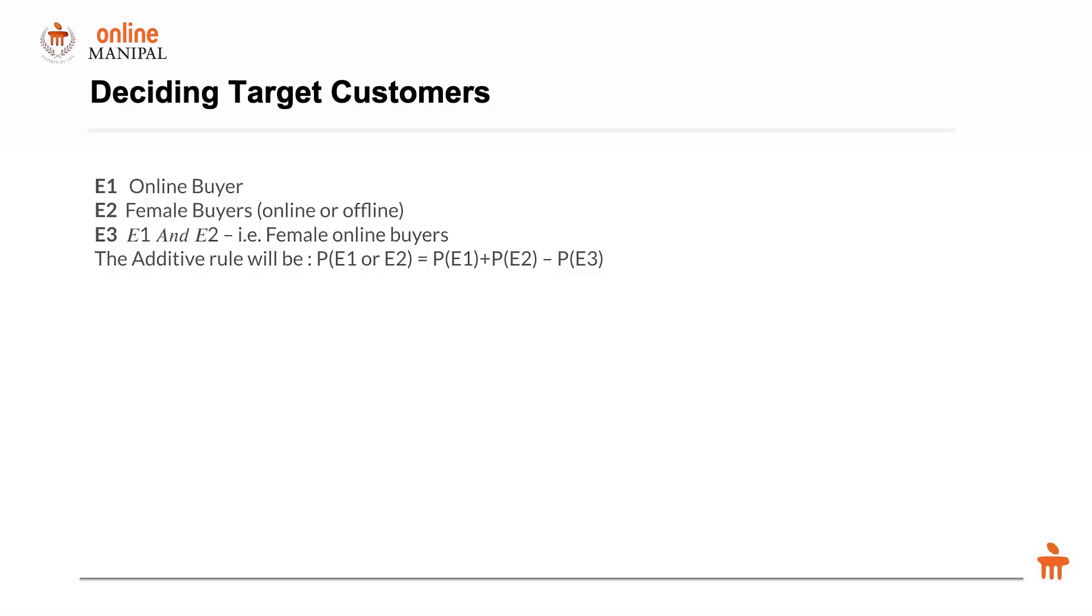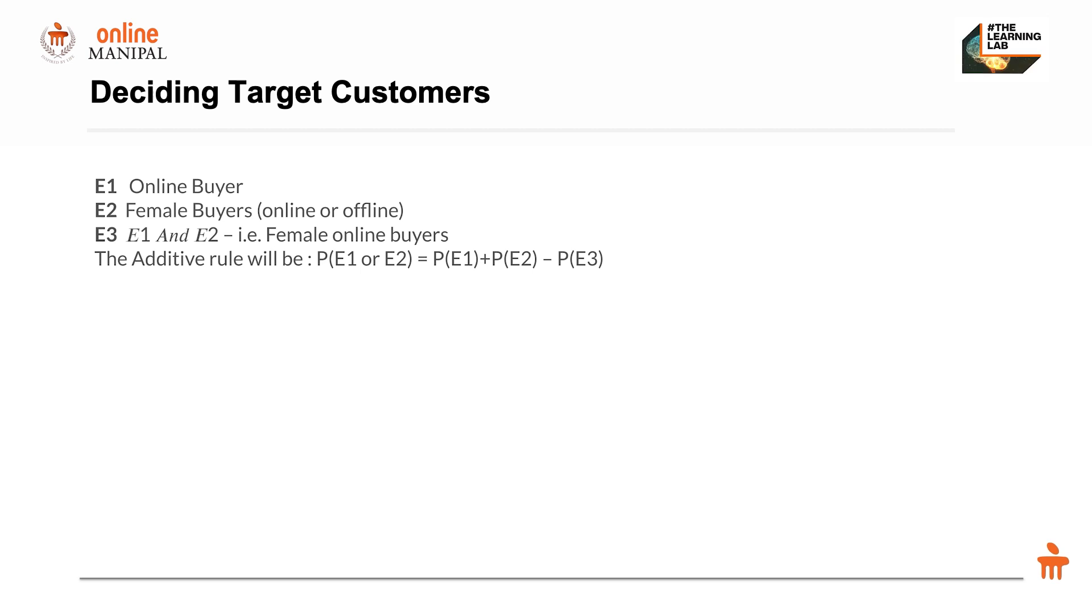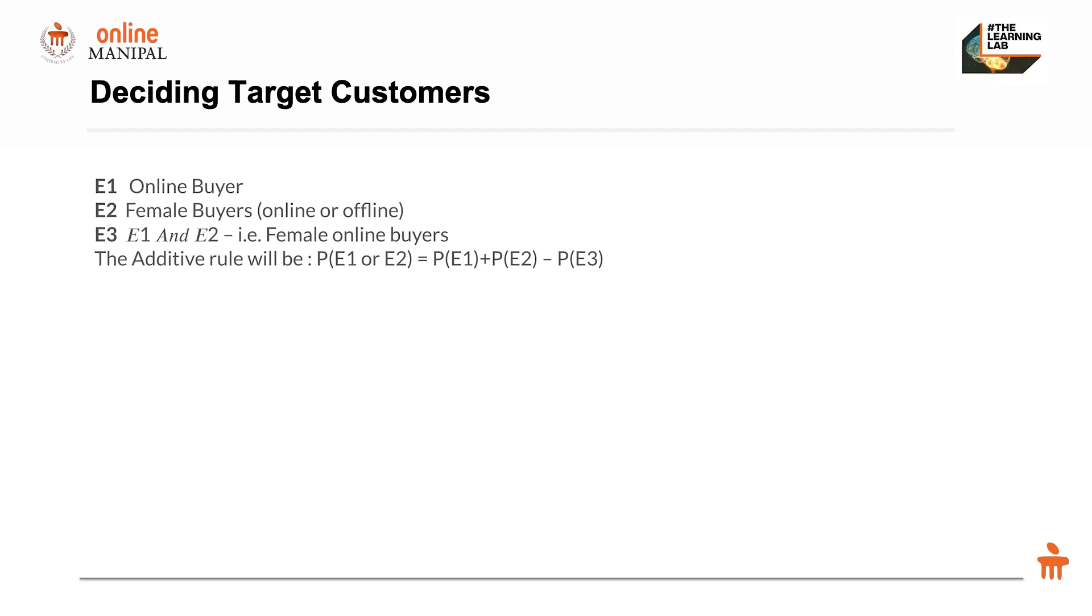Event 1 is online buyers. Event 2 is female buyers, who can be online or offline. Event 3, the intersection of both, is female online buyers. With the additive rule, P(E1 or E2)—online buyers or female buyers—equals P(E1) plus P(E2) minus P(E1 and E2).